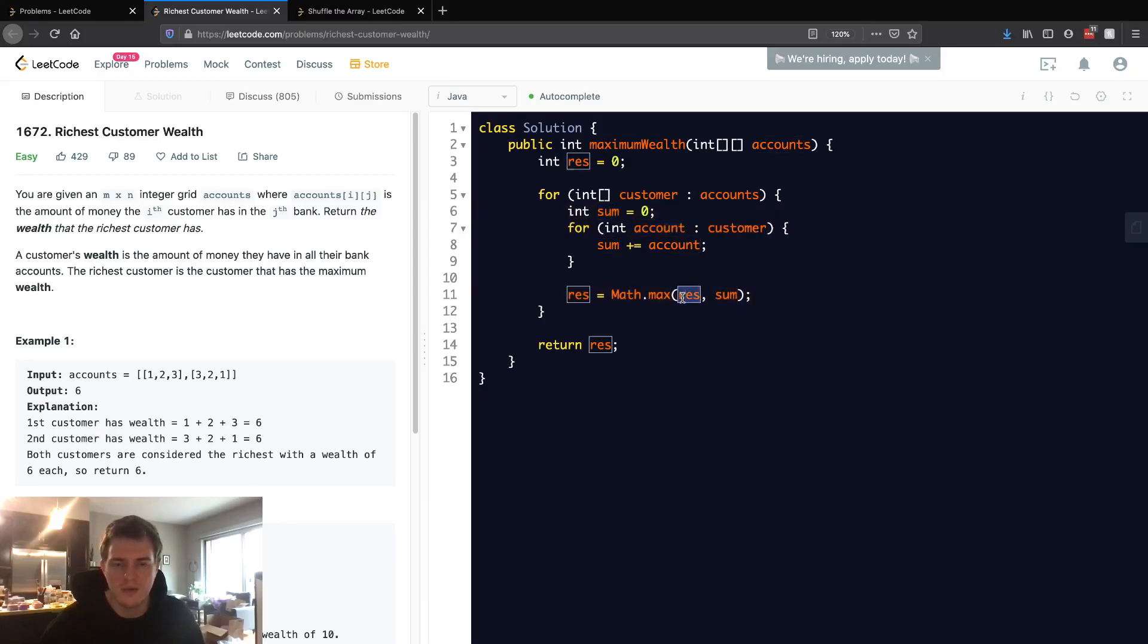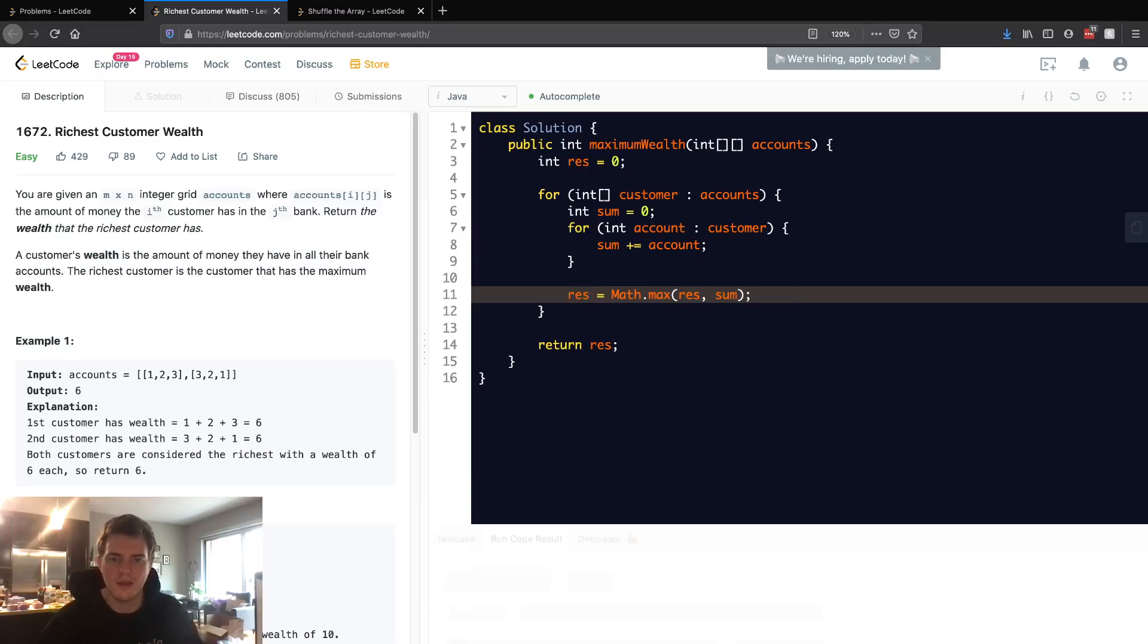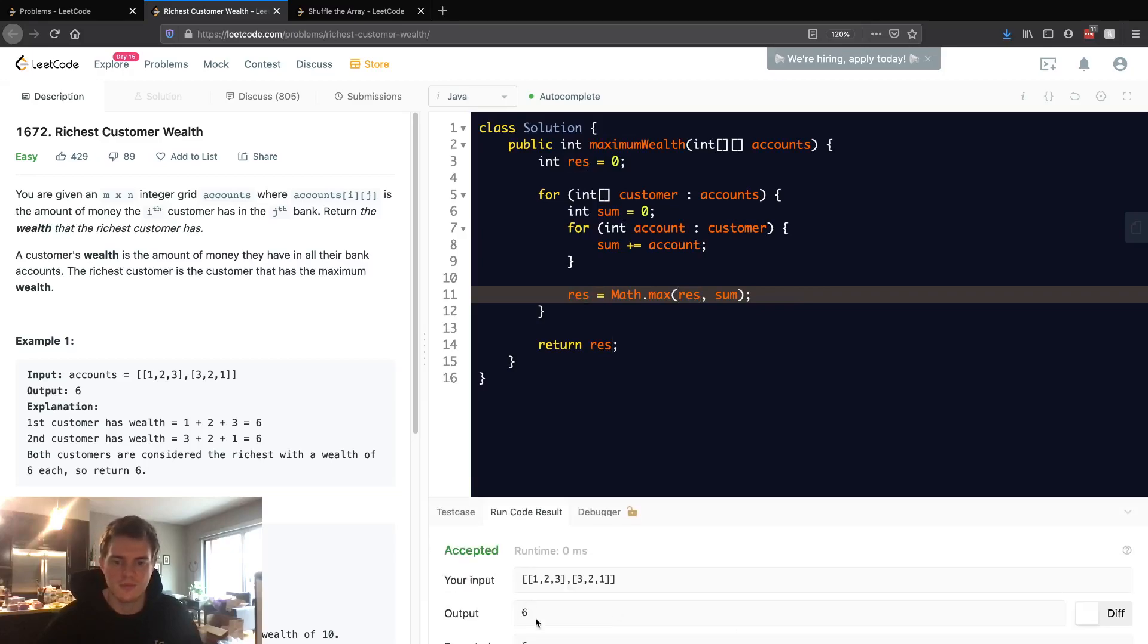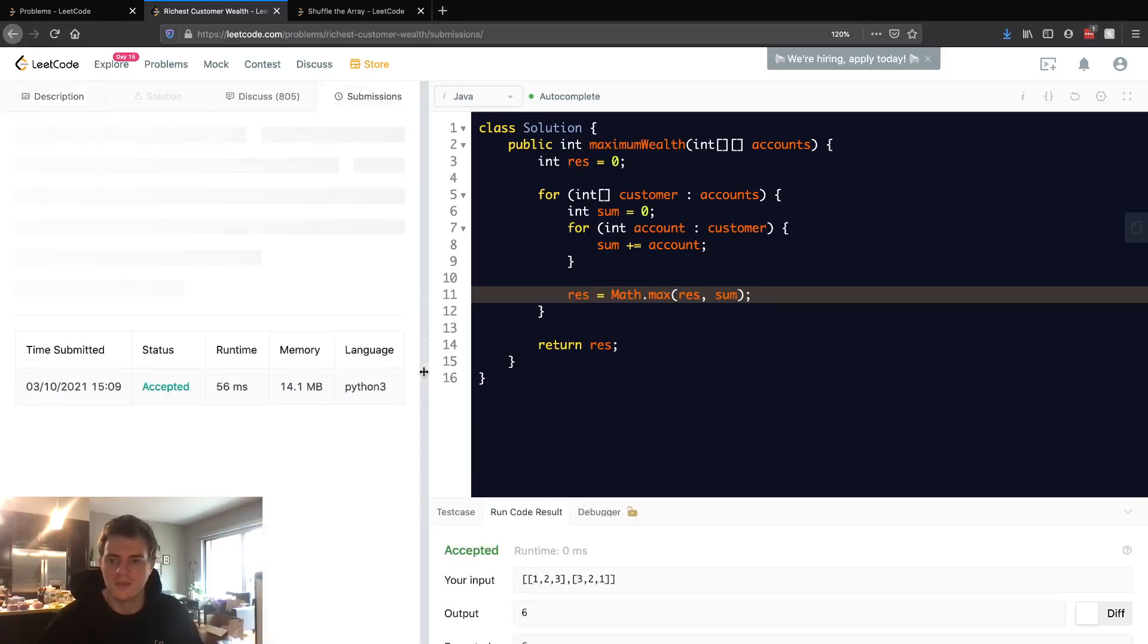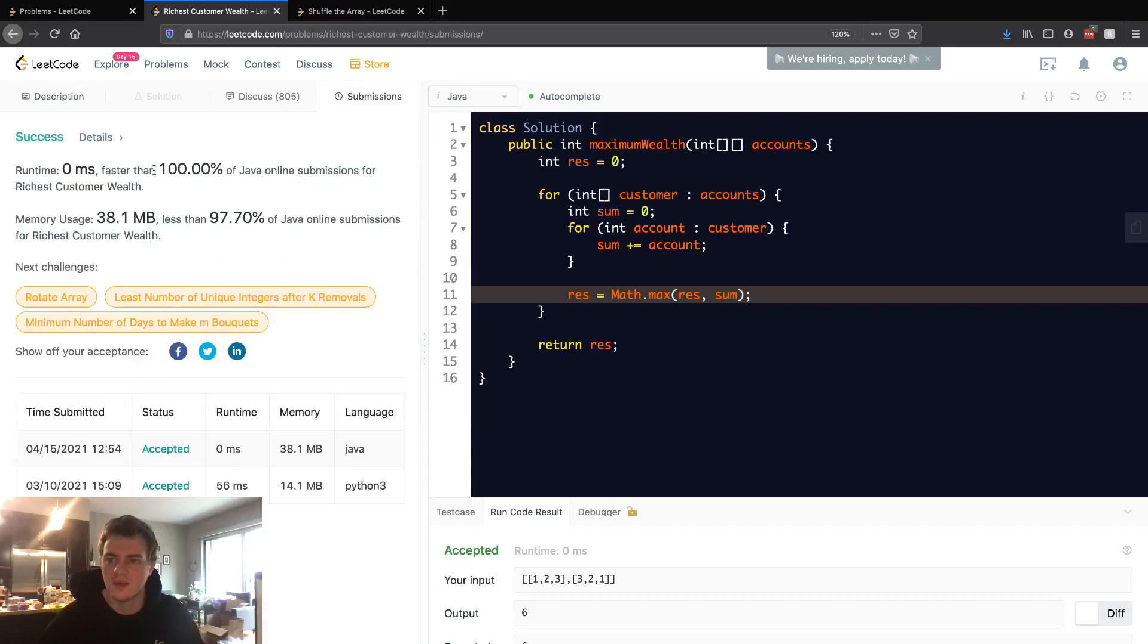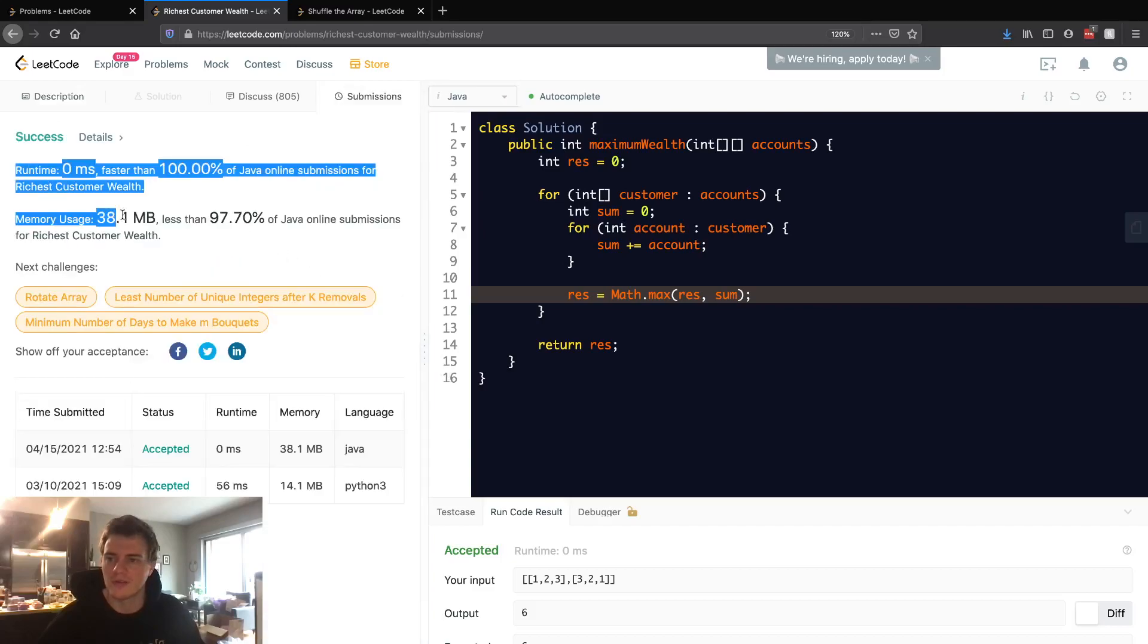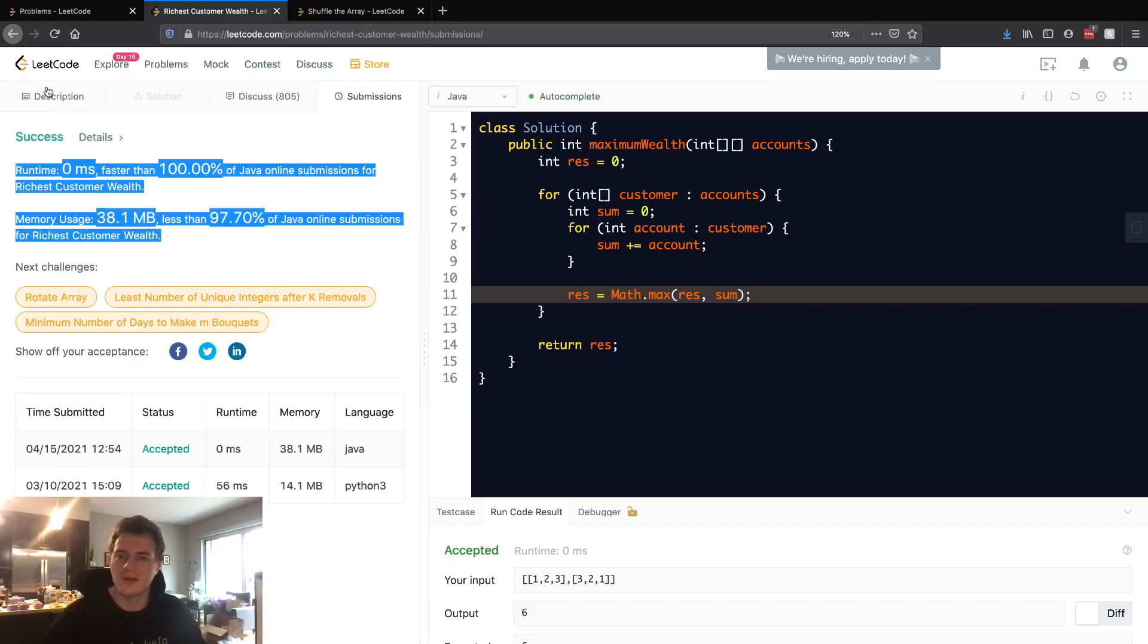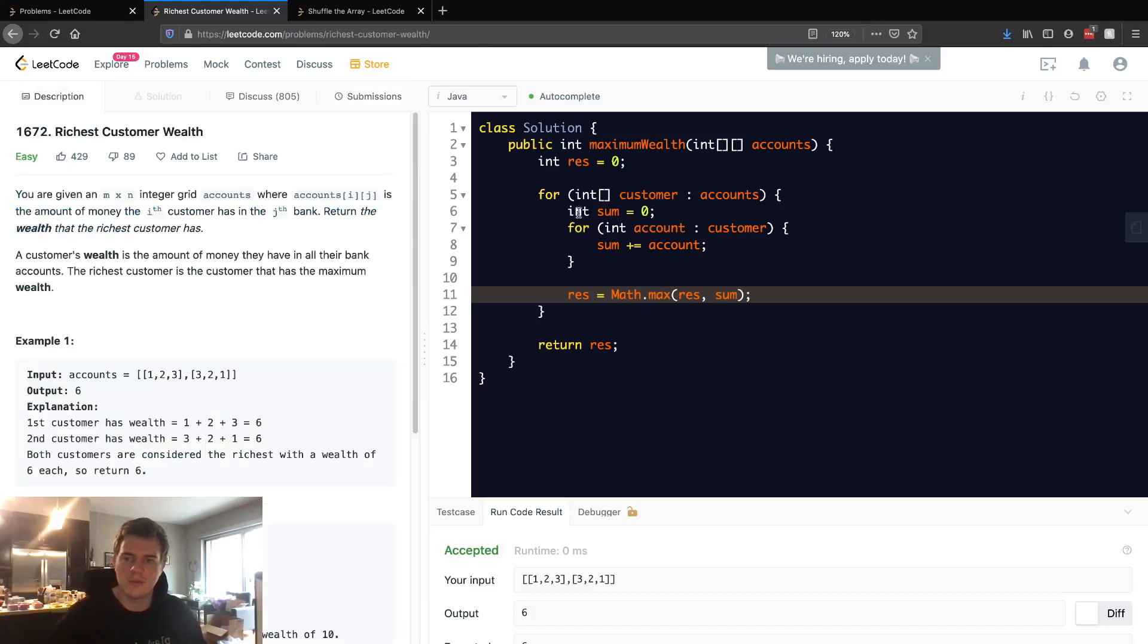Let's submit this and we'll see that everything works out perfectly. This is a 2D array, so let's talk about time and space complexity.